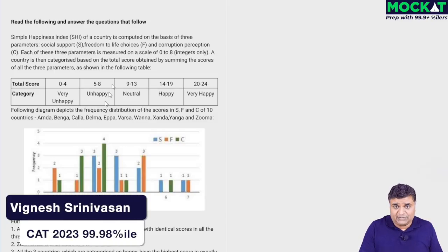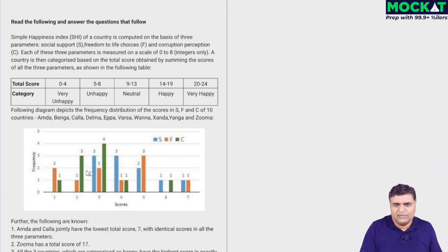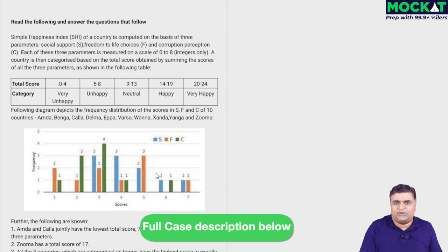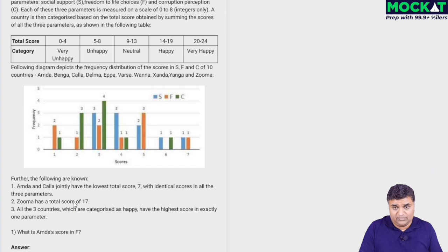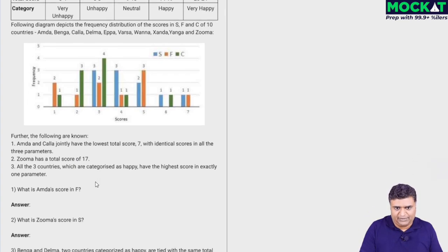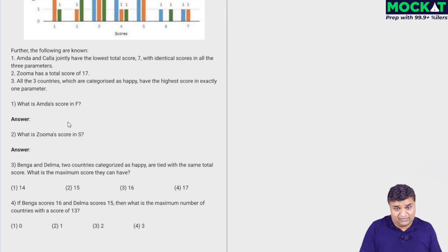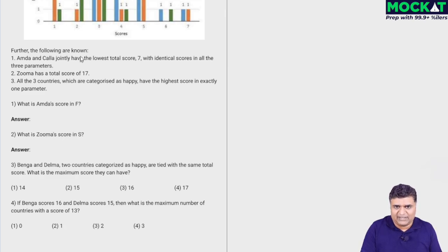Moving on to case 2 in the DLR 100 series. This is an interesting case — a frequency-based chart case, not your typical graph-based case. Small numbers are given, it's a short read with very few clues. This should encourage you to attempt it. A quick look at the questions will further give you the confidence to take up a case like this.